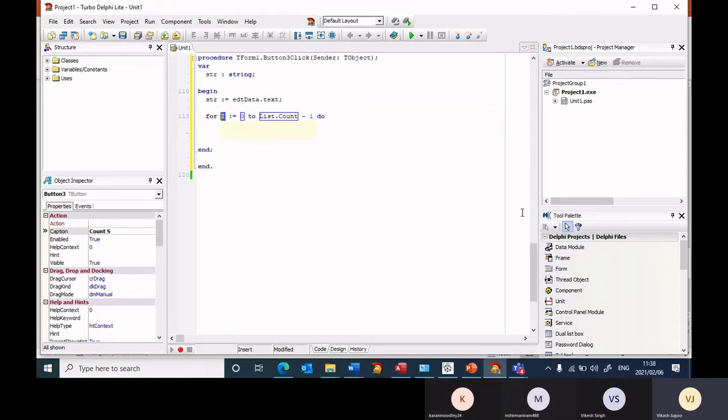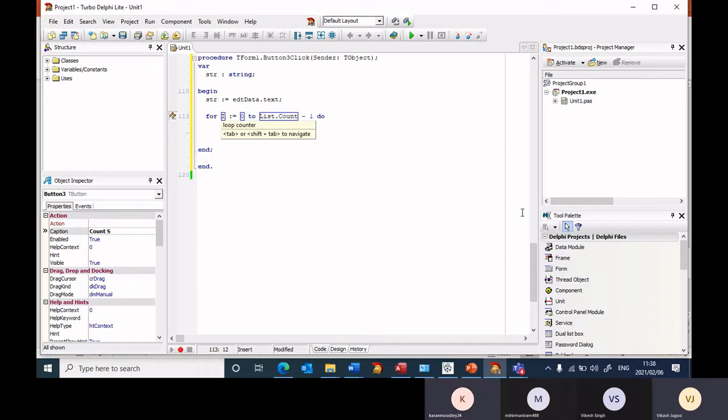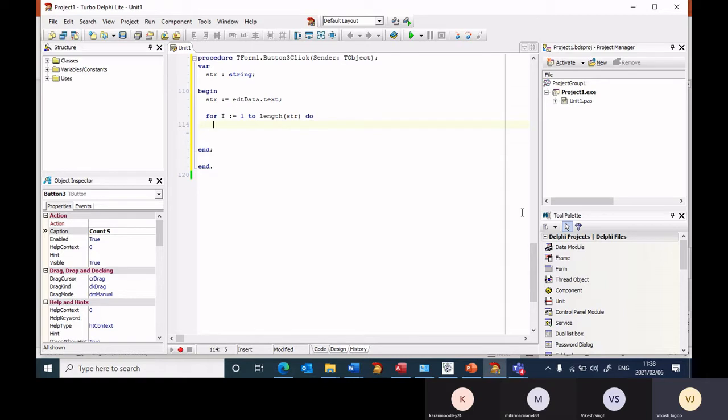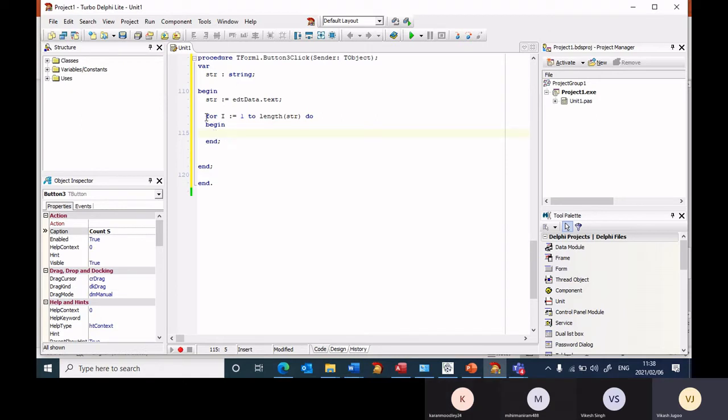So I typed in 'for' and I press the tab key and that comes up. I change this from one to length of str. The length of str tells me how many characters there are. I then start my begin. The begin is in line with the for loop, and when I press enter it automatically indents.